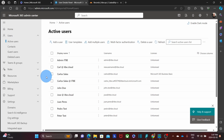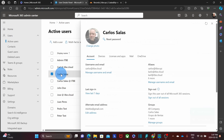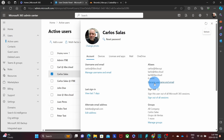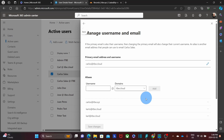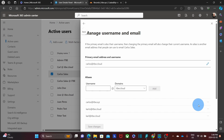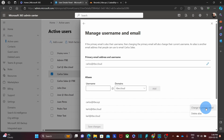If I am ready to change the primary email address, I can click on the user again, then on manage username and email. I will find the alias carlos@itbe.xyz. I click on the three dots on the right side and I can click on change to primary email. After completing this step, the user will have to use the new email address to log in to their Microsoft 365 account.